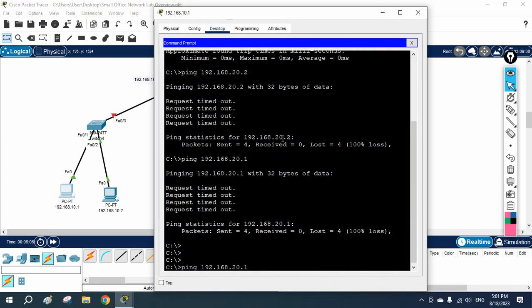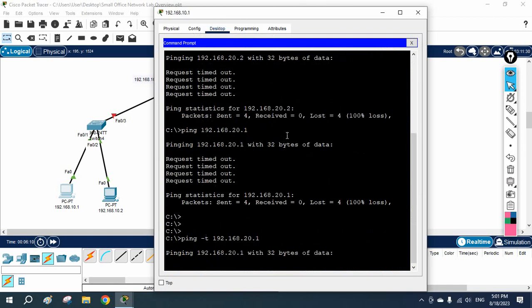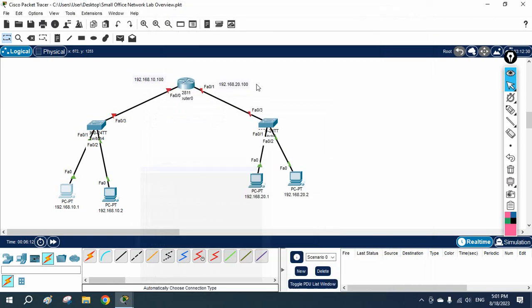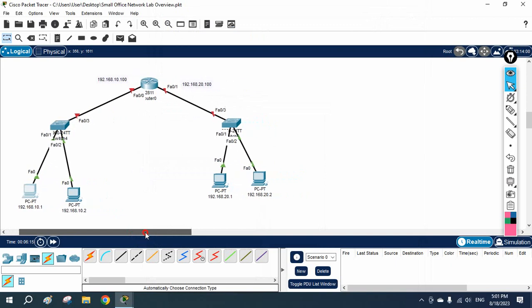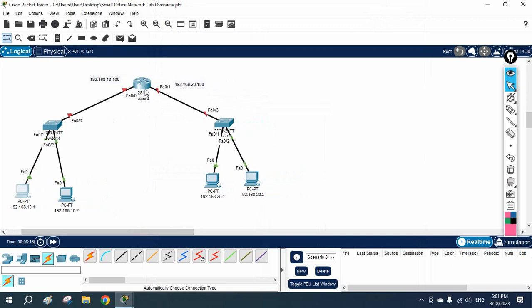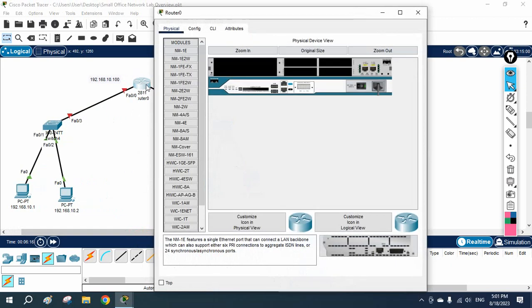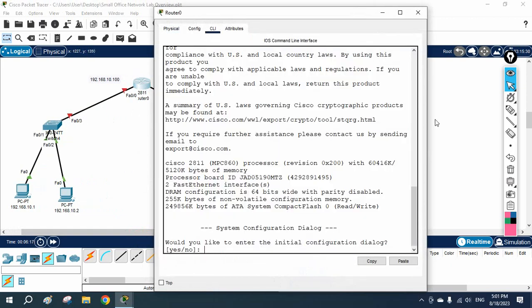I will start a continuous ping using ping -t so it sends packets continuously, and meanwhile I will do the router configuration in the CLI.